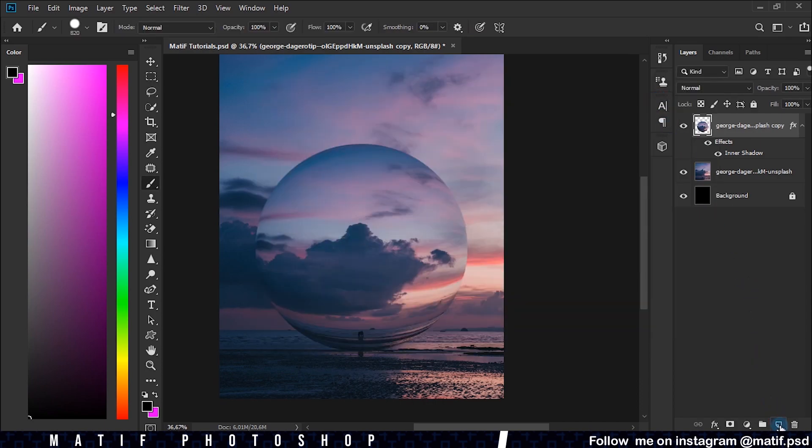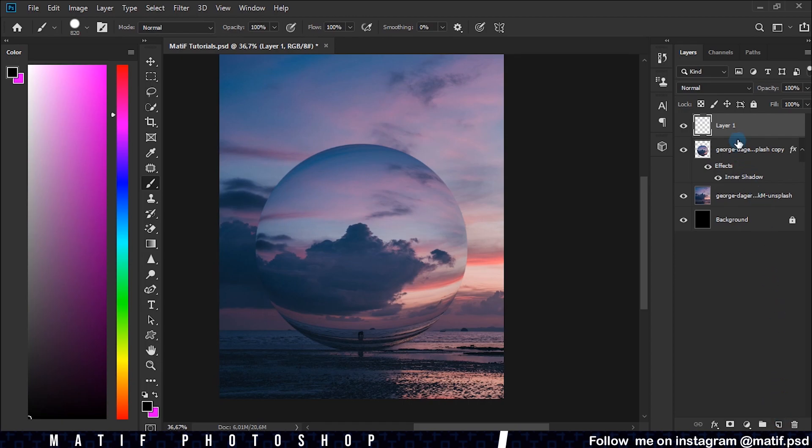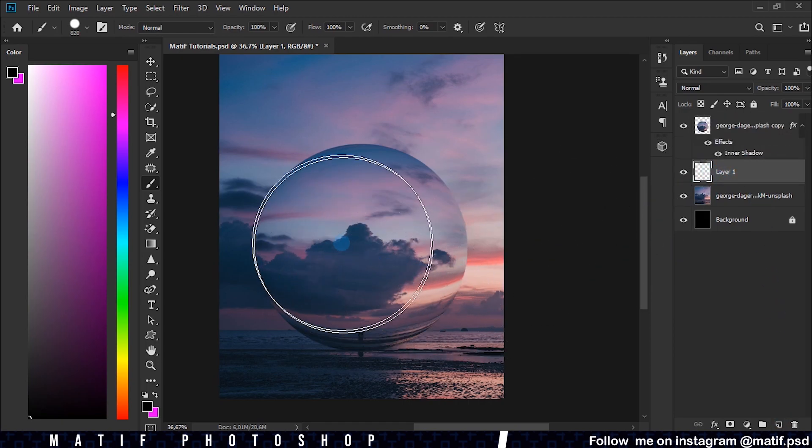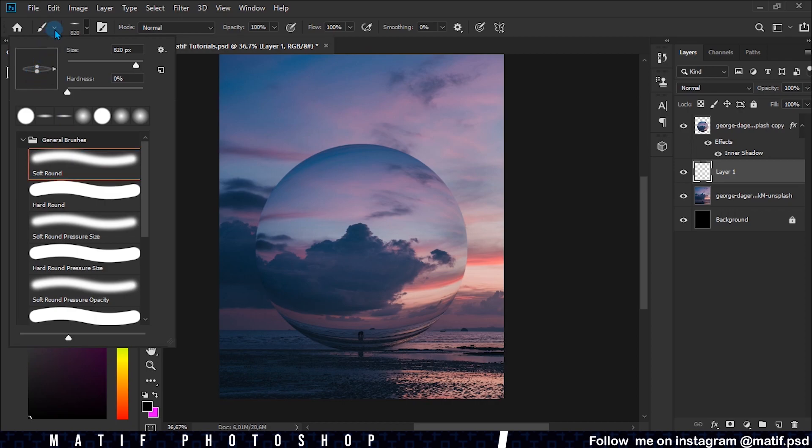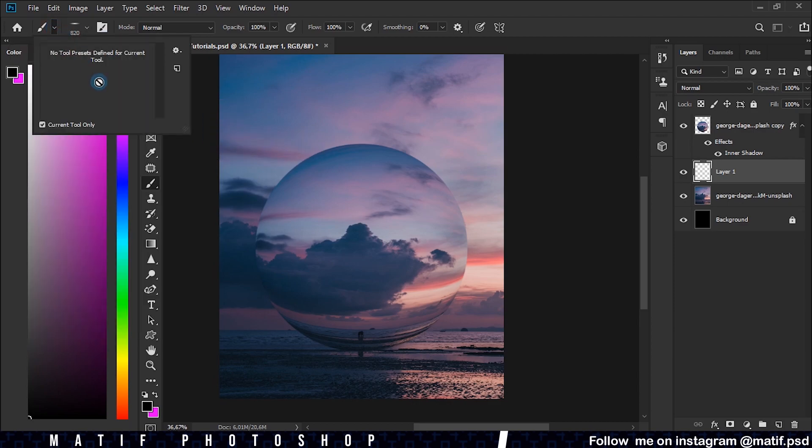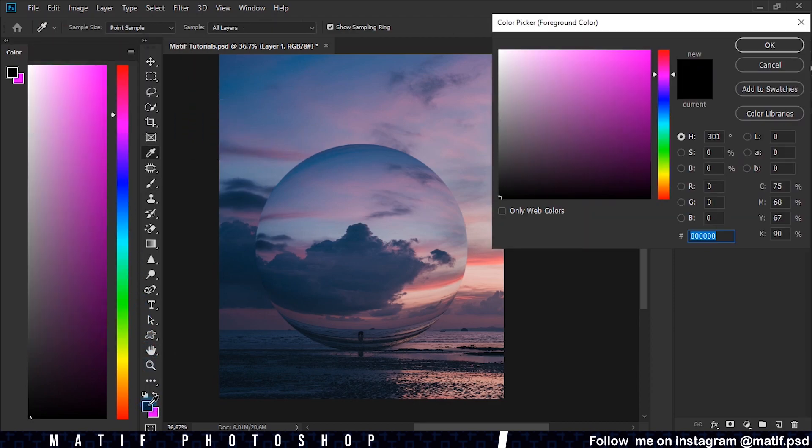Create a new layer and place it in the middle of the two images. Switch to a soft brush and change its angle by clicking on the white point and dragging. Select the black color.